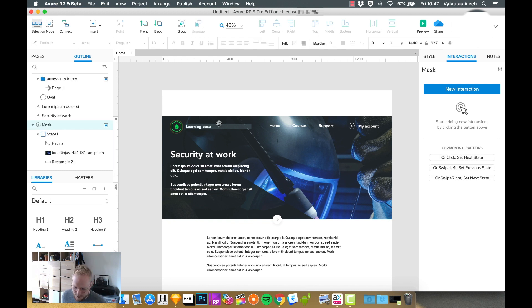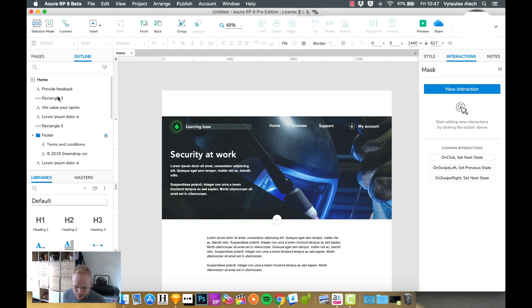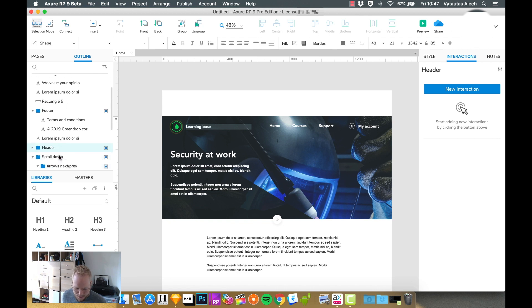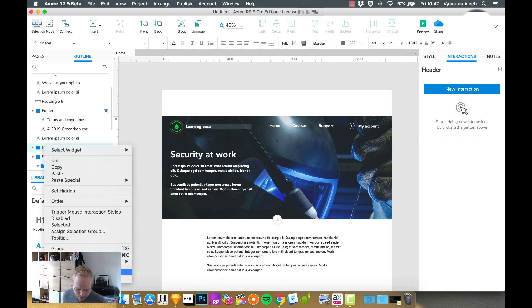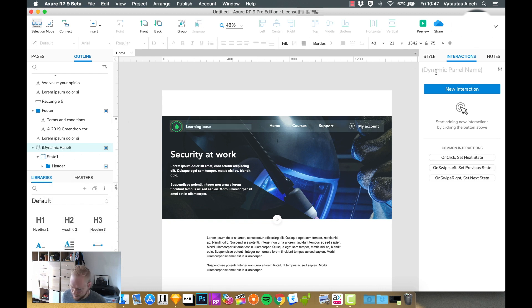You still would want to make it the dynamic panel, all of it. So I would select that header item, I would right click on it, I would create dynamic panel, and I would just name it universal header, let's say.